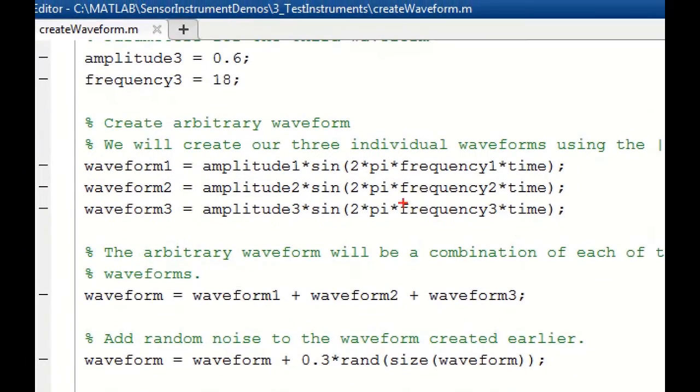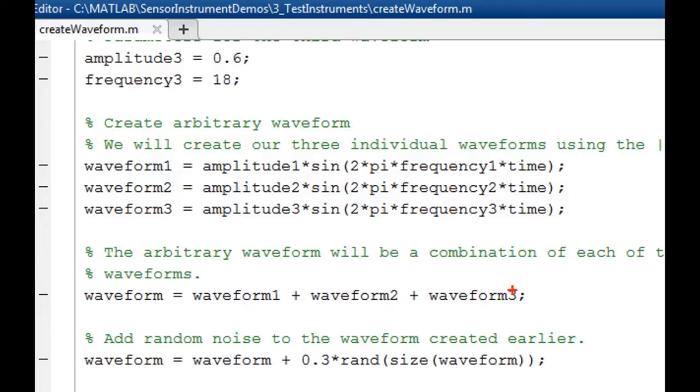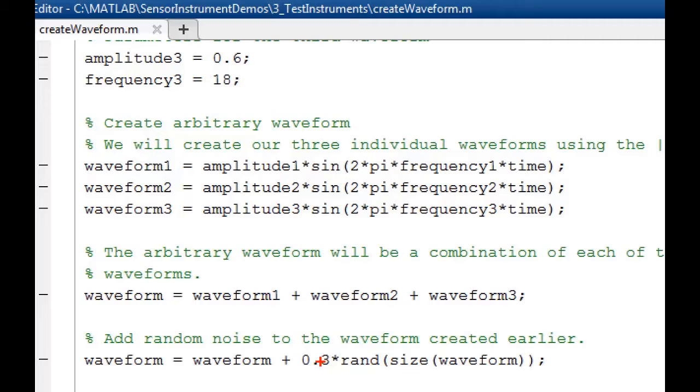Then moving on, I take those three different waveforms, and I add them together to create a single waveform that has components of all those amplitudes and frequencies, and I can then add some random noise to that waveform. So now this waveform is composed of three sinusoids and random noise.